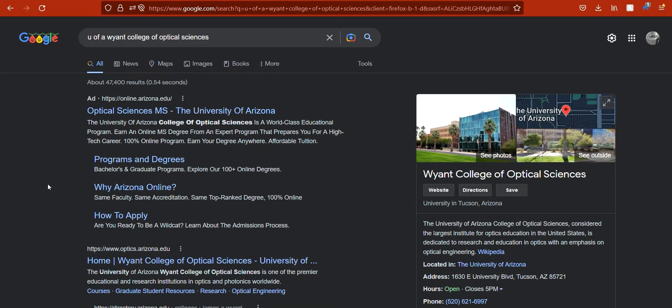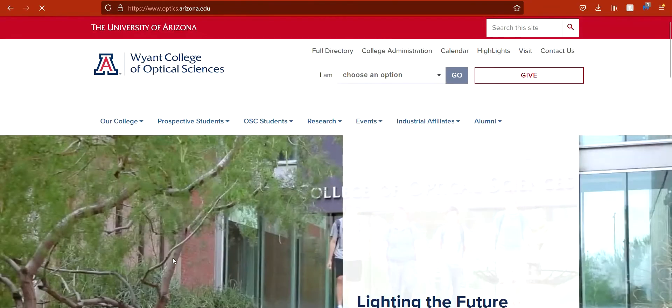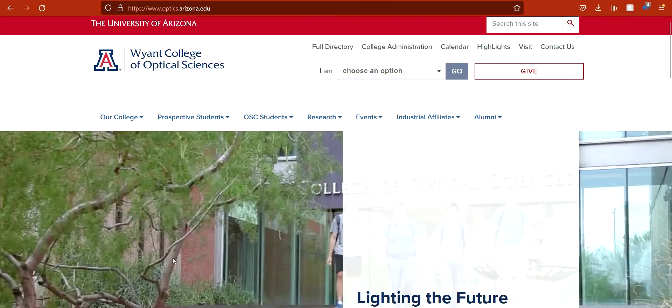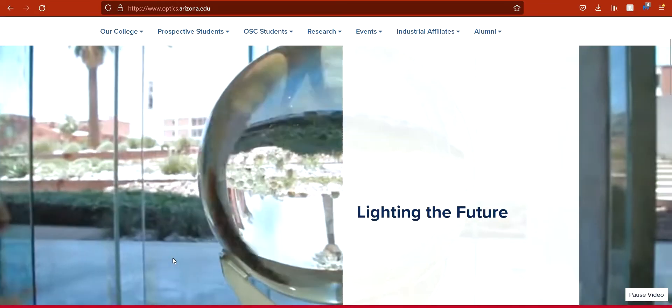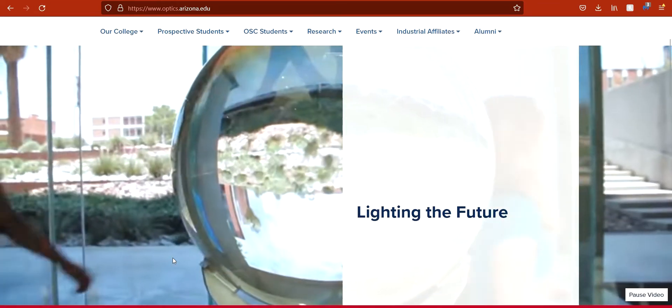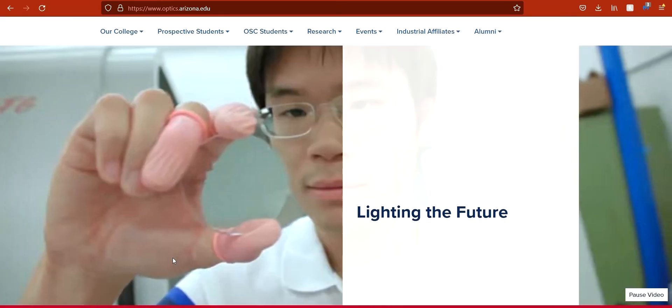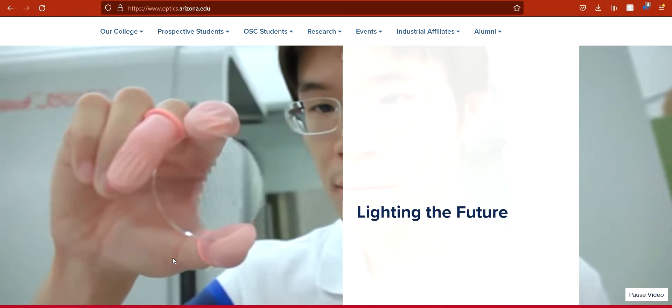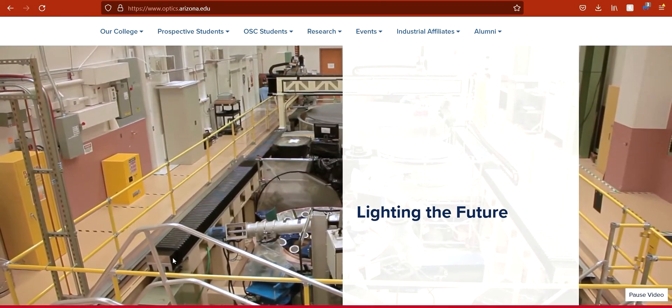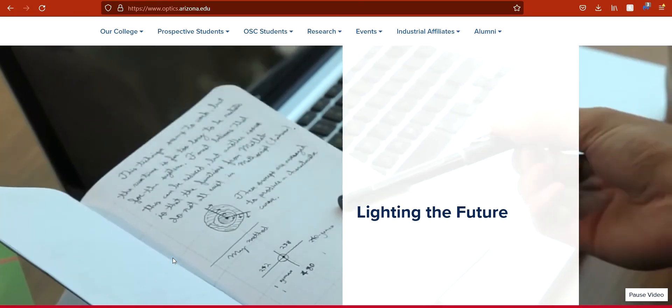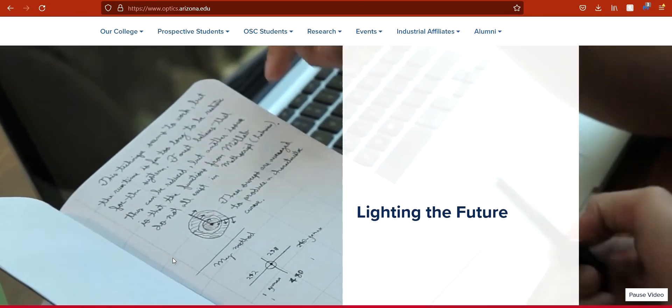If holography or optics in general interests you, visit the University of Arizona Wyant College of Optical Sciences website to learn about our Optical Sciences degree program. And don't forget to follow the link in the description to make your very own hologram.